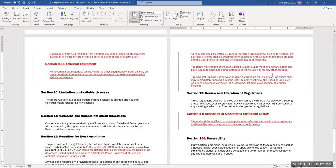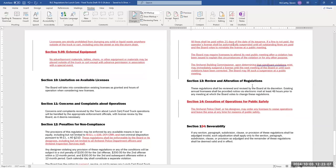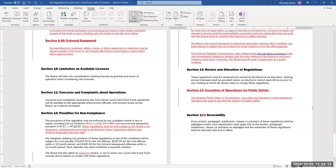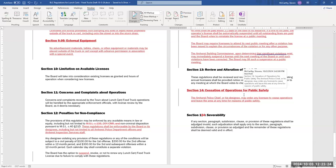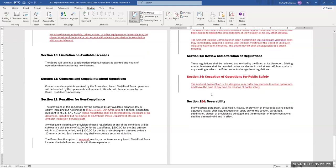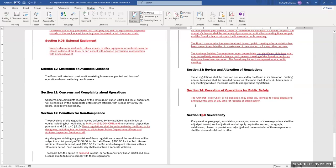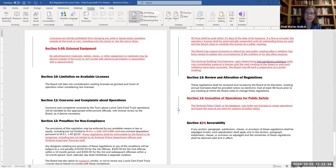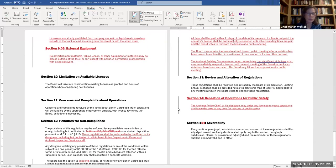I added the provision that the Amherst Building Commissioner, upon determining that significant violations exist, may immediately suspend a license until the next meeting of the board or until such violations have been corrected. But if that happens, the board may lift such a suspension at a public meeting. I added a section for cessation of operations for public safety. So this is kind of in line with what we have for short-term liquor licenses, where the Amherst Police Chief or his designatee may order any license to cease operations and leave the area any time for reasons of public safety. So that could be if there's a big disturbance or a blarney blowout type thing or something like that, and then we change the numbering here to match. So that is about it.